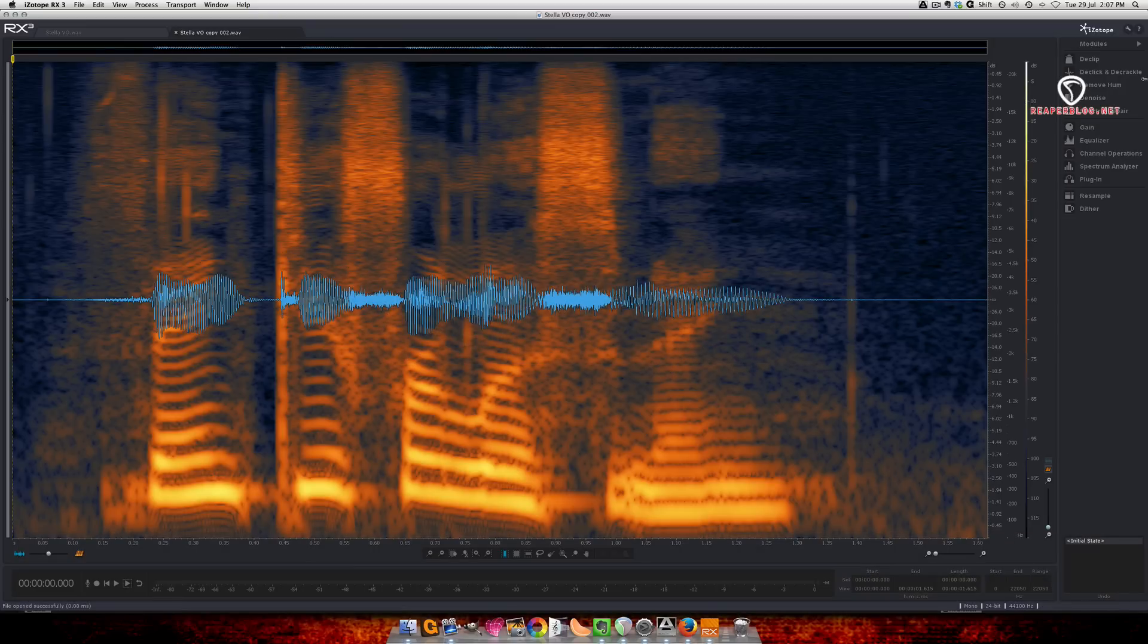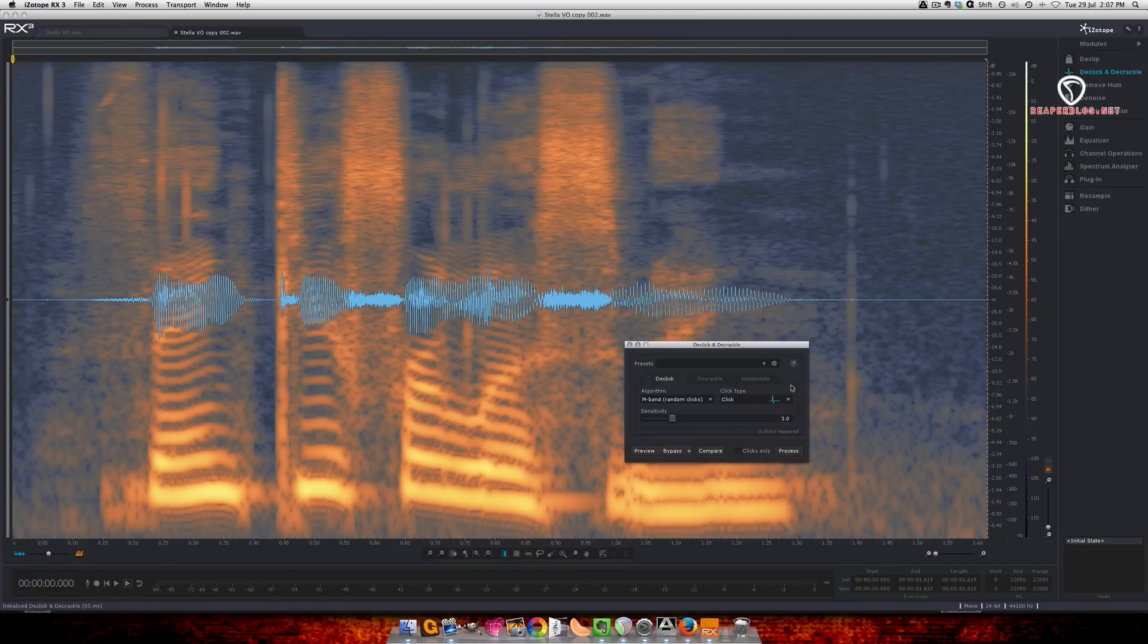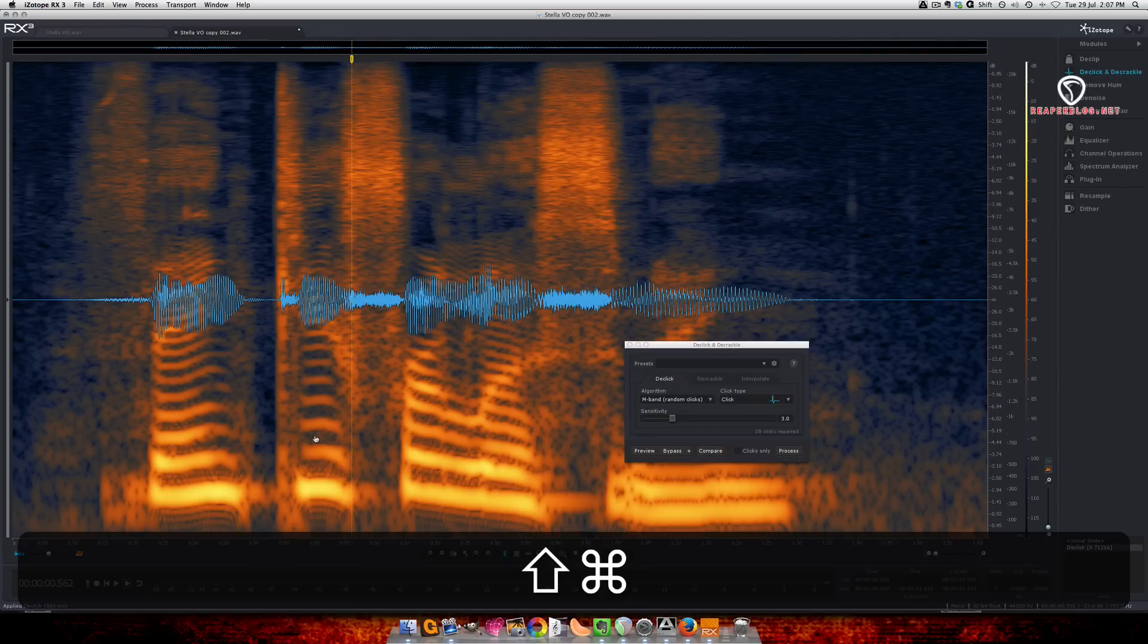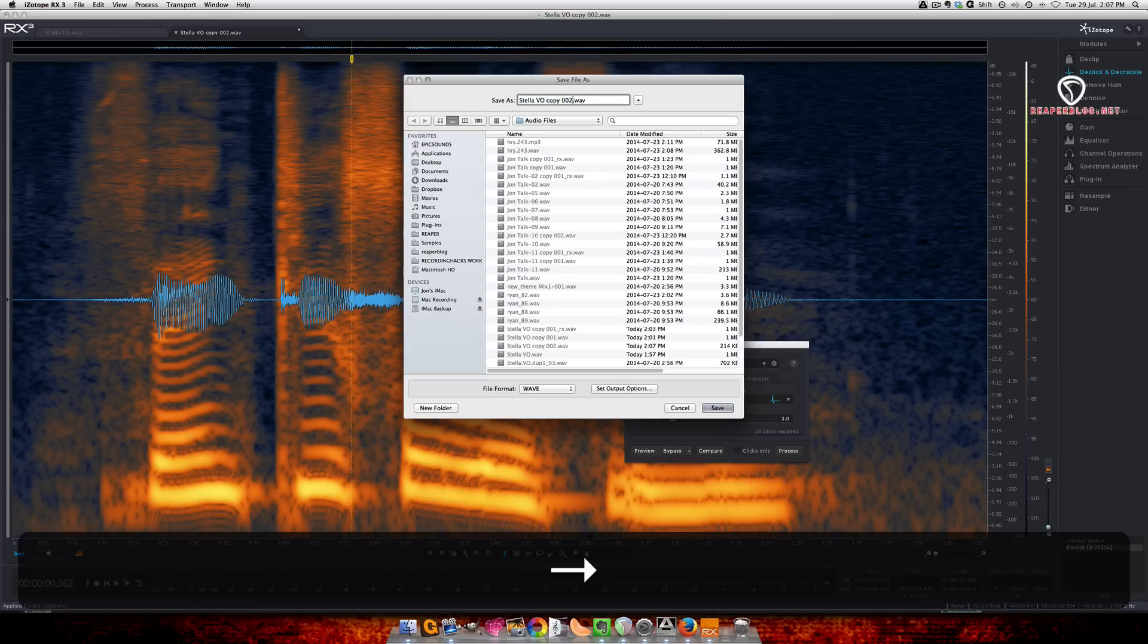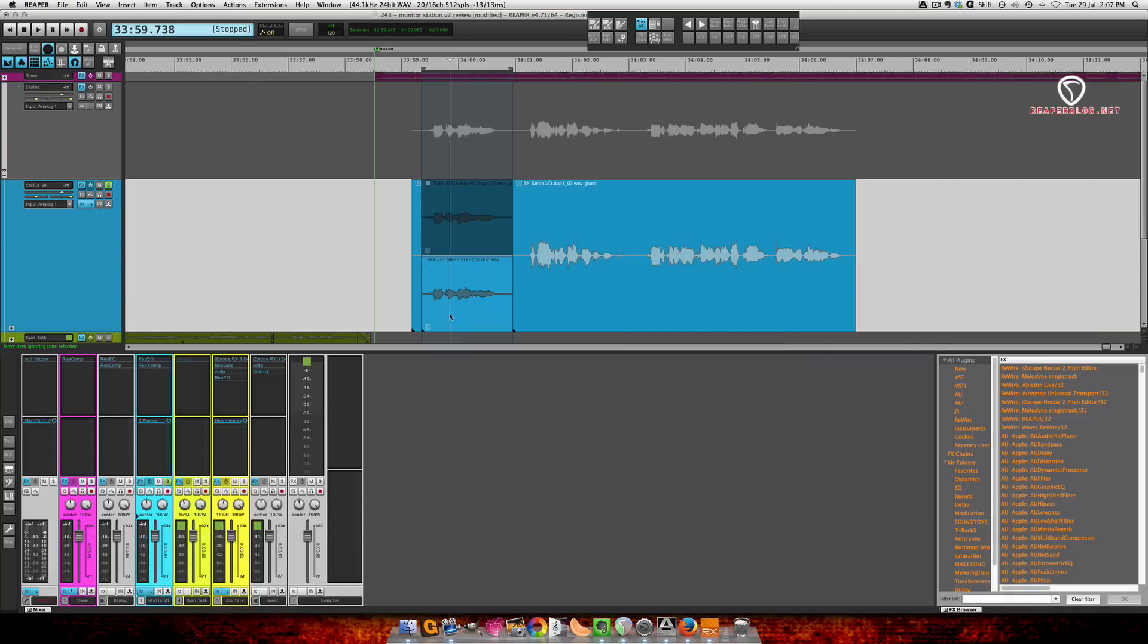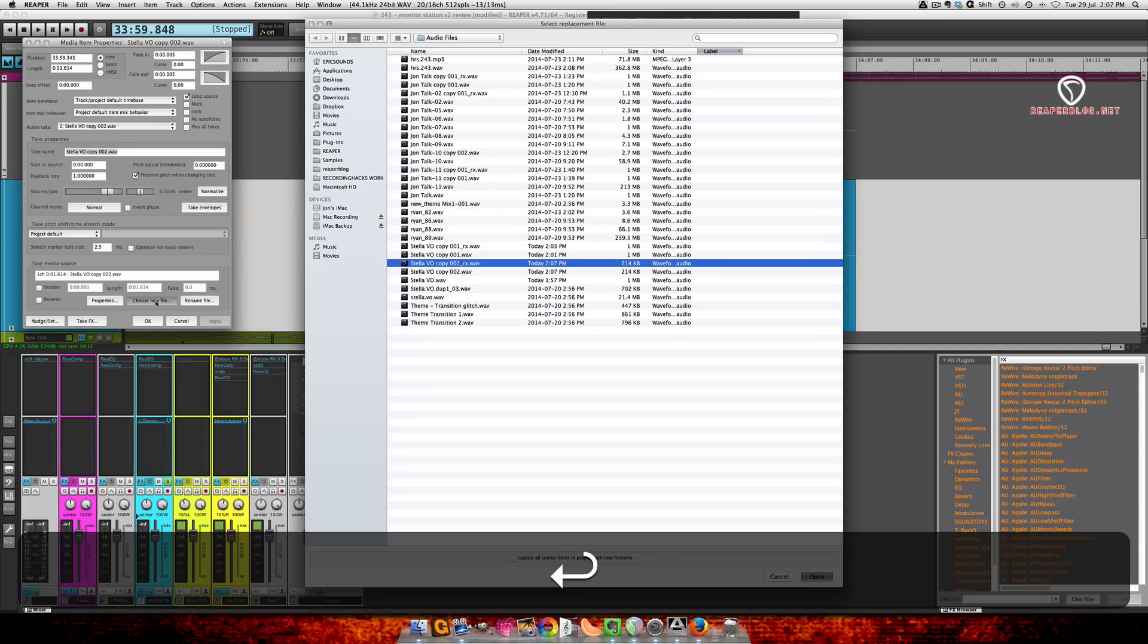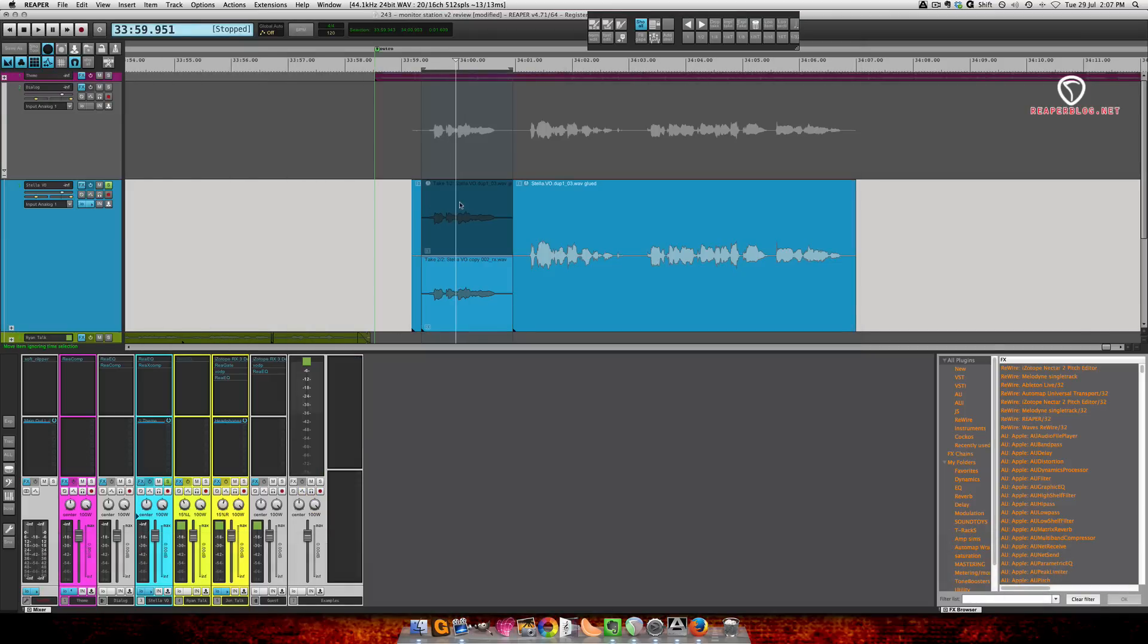And then we can run our de-click. Save. Underscore. RX. Save. Quit. Double click this. Choose new file. Press up. Press enter. Press OK. And now we've edited just this section.